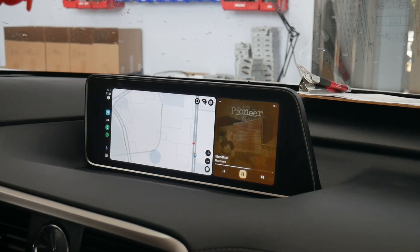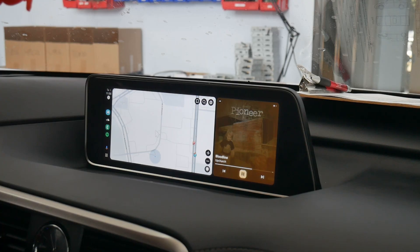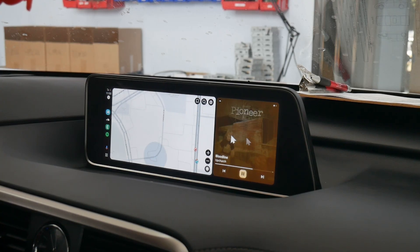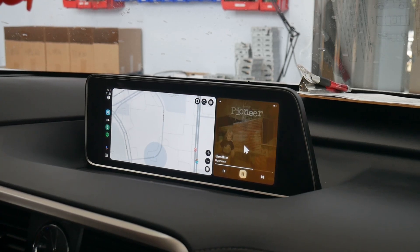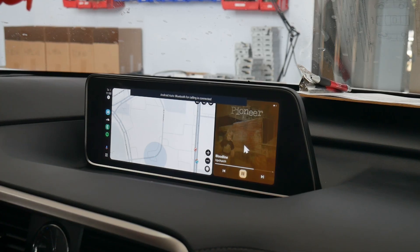Today I'll be showing you how to change the DPI, which is going to adjust the size of the icons and overall the screen orientation for Android Auto. We're working today in a 2018 Lexus RX 350.